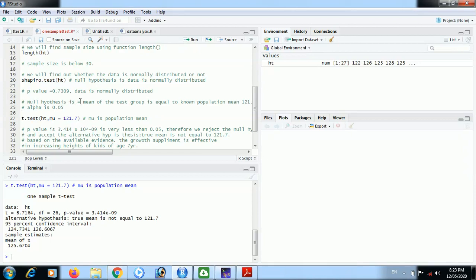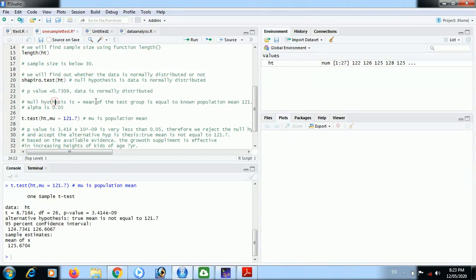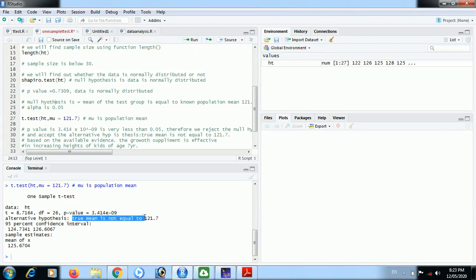Our null hypothesis is mean of the test group is equal to known population mean. But that p-value is very less as compared to alpha, therefore we have to reject the null hypothesis. That means the mean of the test group is not equal to known population mean. We have to accept the alternative hypothesis because null hypothesis probability is very less. That alternative hypothesis is true mean is not equal to 121.7.